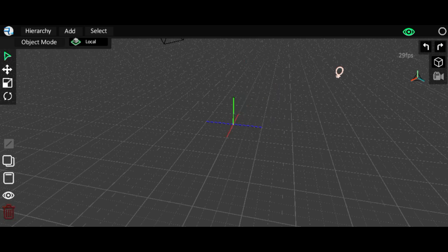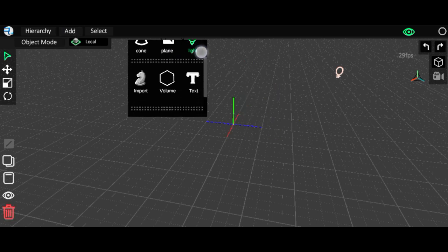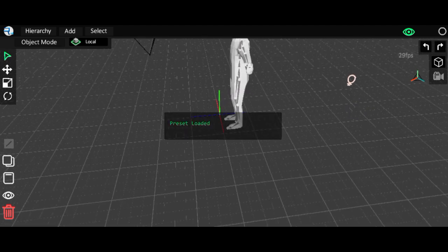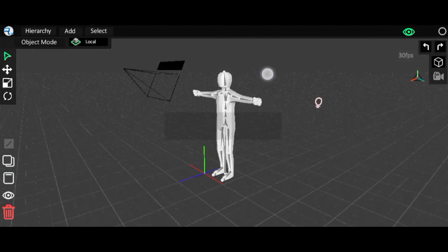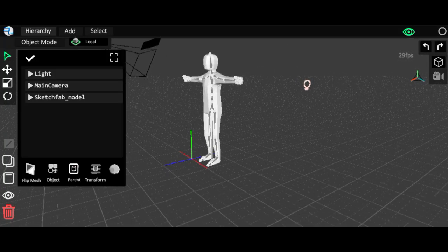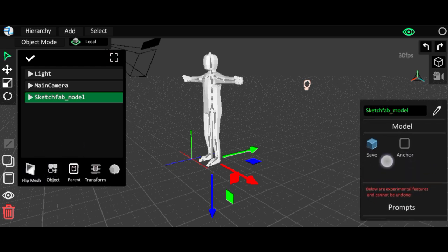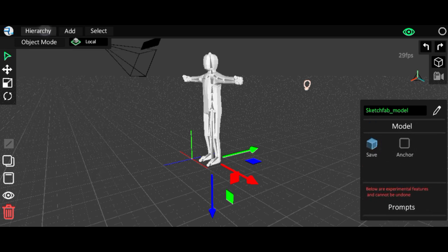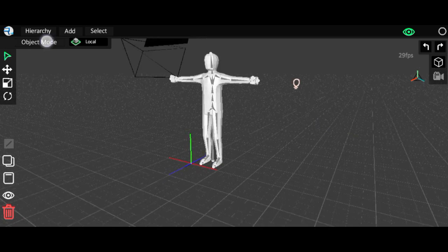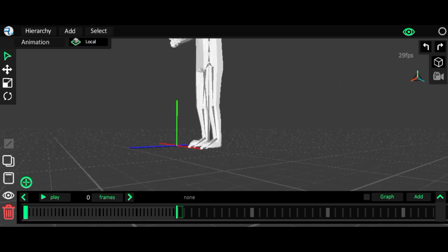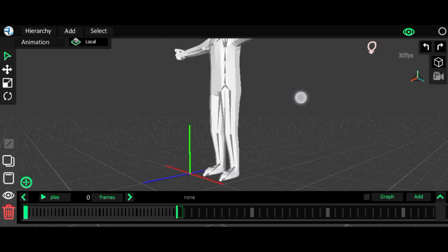I'll delete this cube and add a human. I already added a human in presets. If you don't know how to add your model to presets, go to hierarchy, select your model, click on the object, and you'll see a save button. Click the save button and your model will be added to presets. Now let's go to animation and animate it.